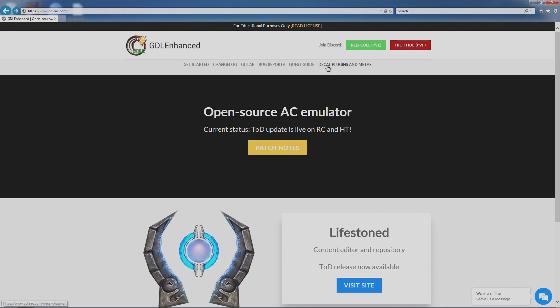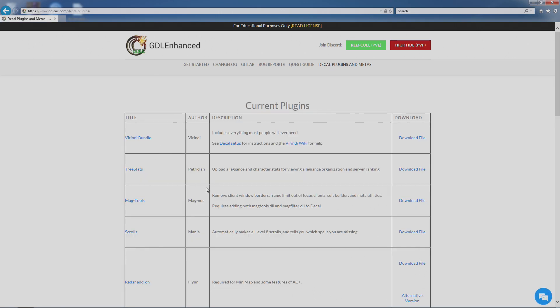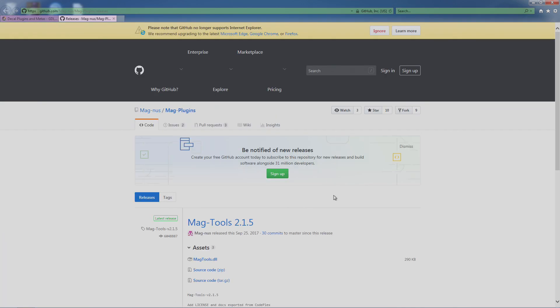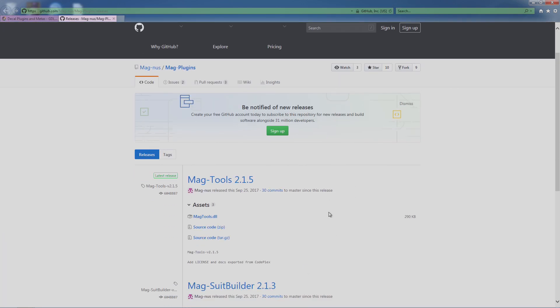We'll go to the Decal Plugins and Metas tab, and then MagTools is right here. So we'll click Download File, then it brings you to this page. This page at first confused me, but you want the DLL.